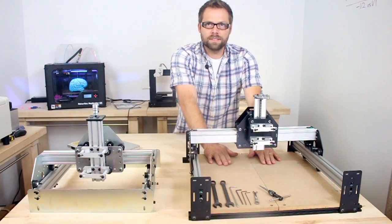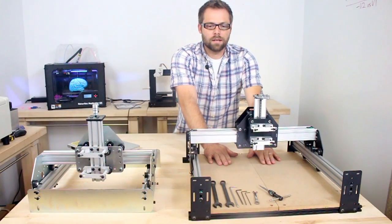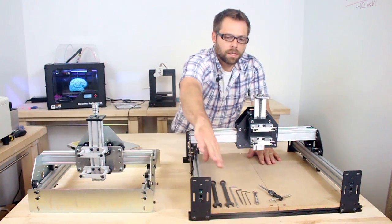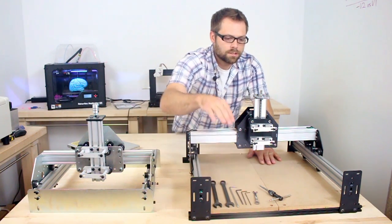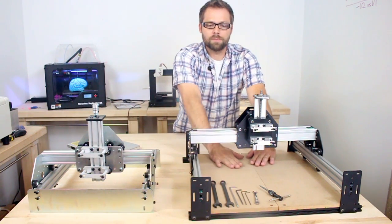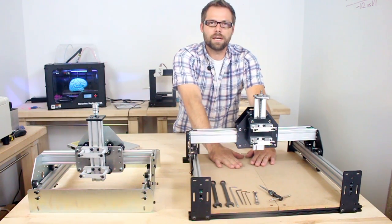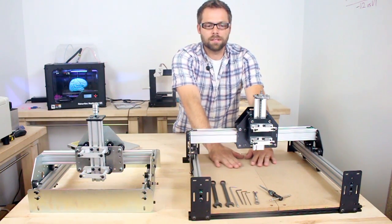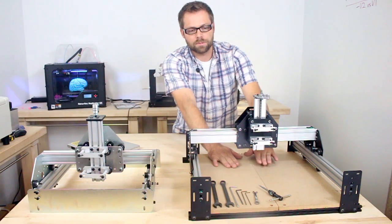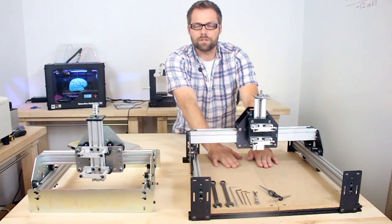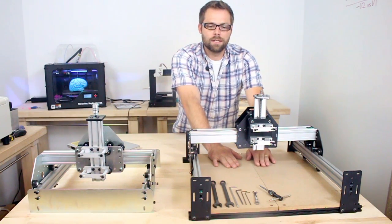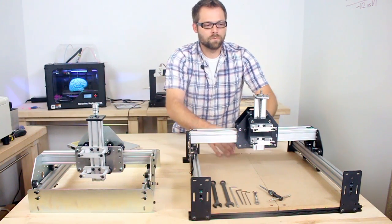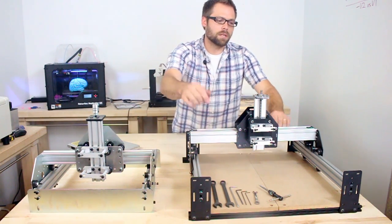We improved the wasteboard design, incorporating it into these open end plates, so you can screw your material directly down to this. The standard kit comes with a half inch piece of MDF that you can screw right into.